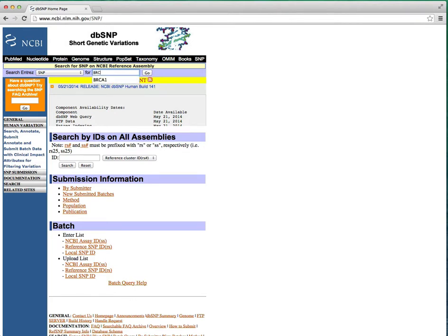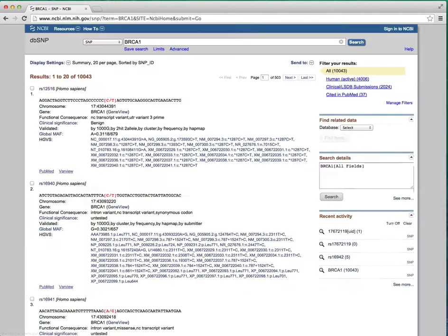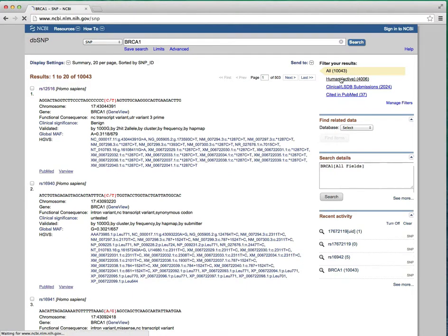Type in a gene name initially to get a list of variants. Notice that SNPs are returned for all species, so you can filter your results to just human entries.